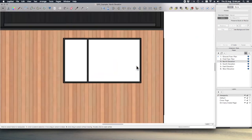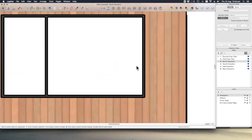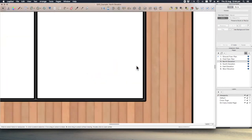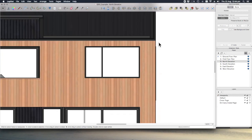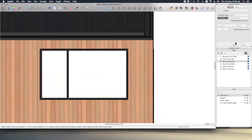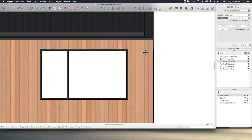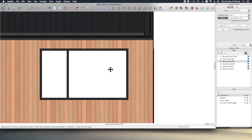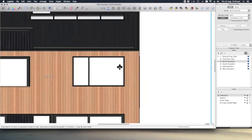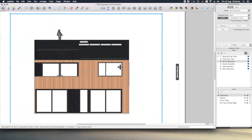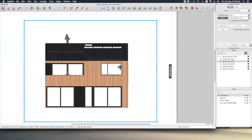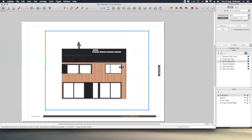Actually, if we zoom in, you can see I actually like to use hybrid for elevations because the lines are just that much crisper. So there's our north elevation set up.